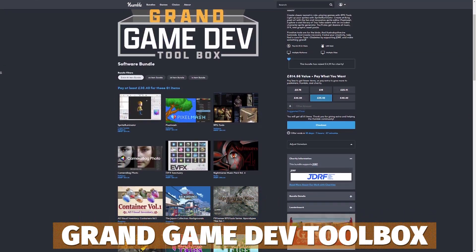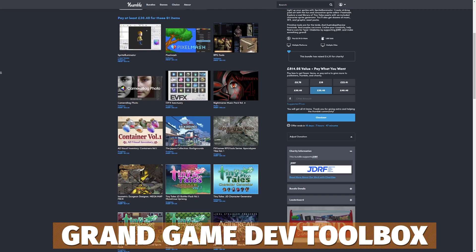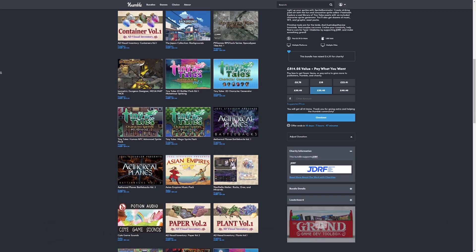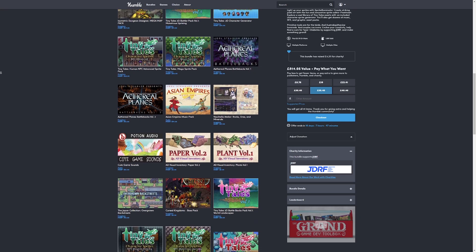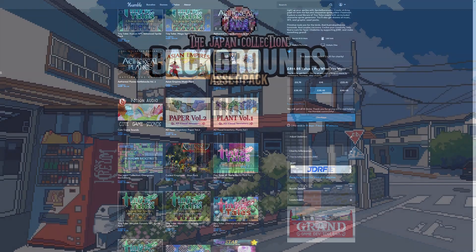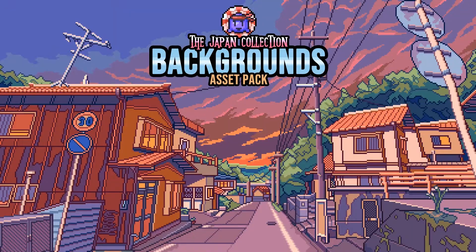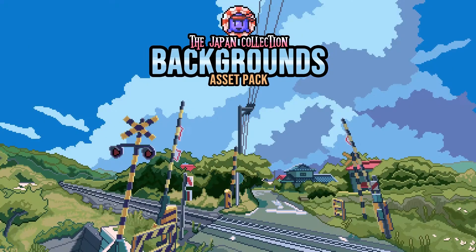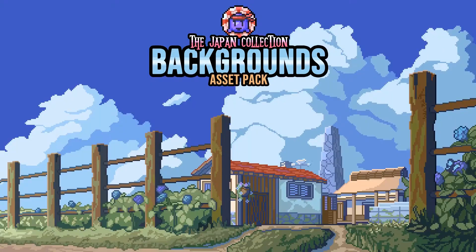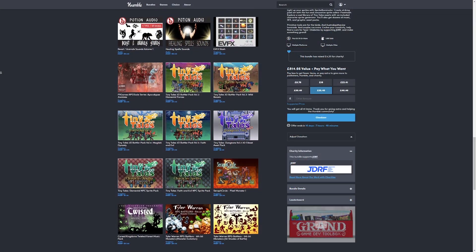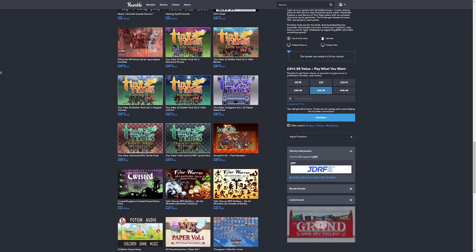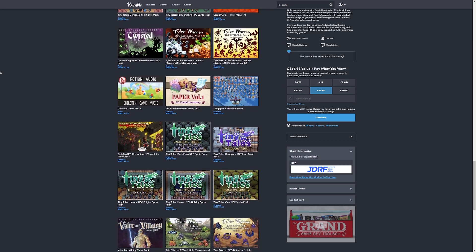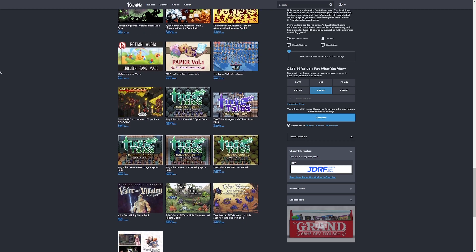We'll start off with the Grand Game Dev Toolbox, which is around $40 for over 61 different bundles with over $1,000 worth of software and assets for classic isometrical role-playing games, RPG tools, sprites, pixel art, sound effects, graphics packs, and so much more. Be sure to check out the 61 different incredible packs.